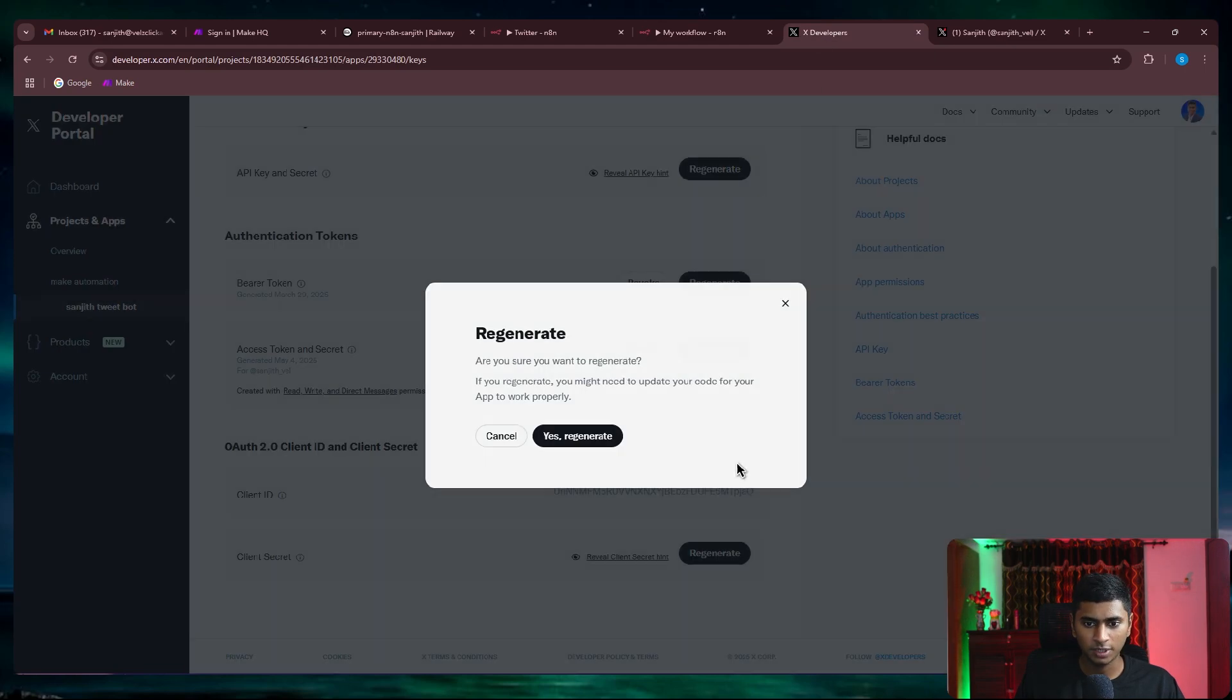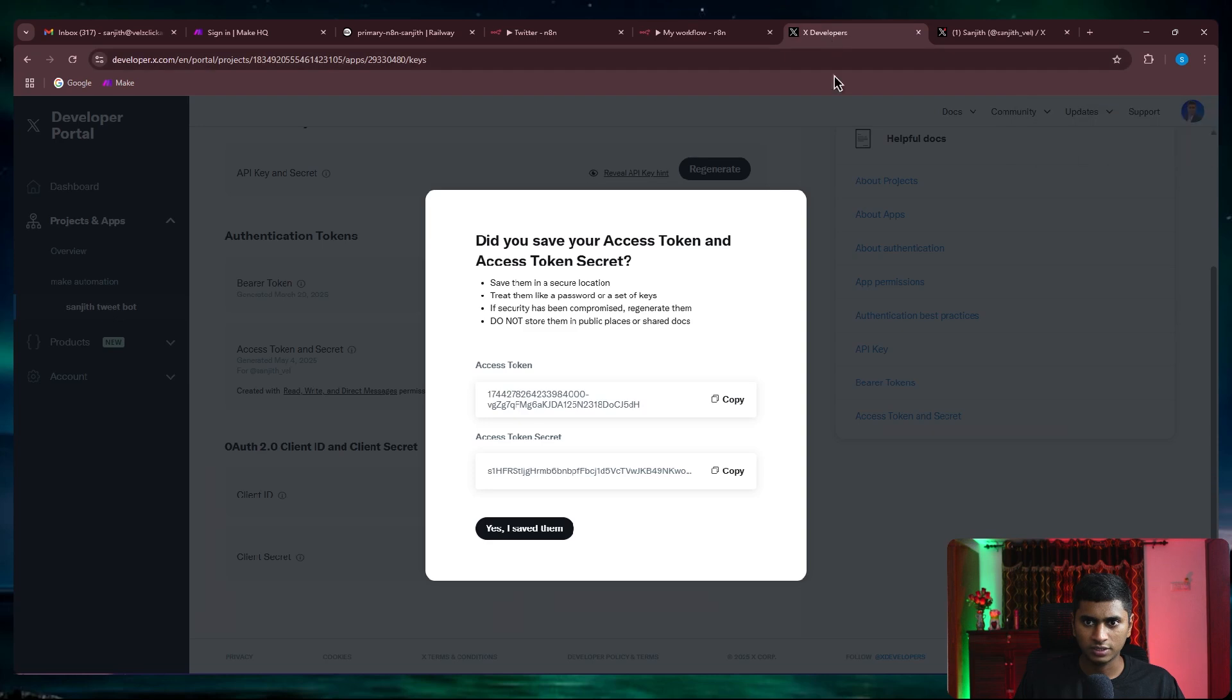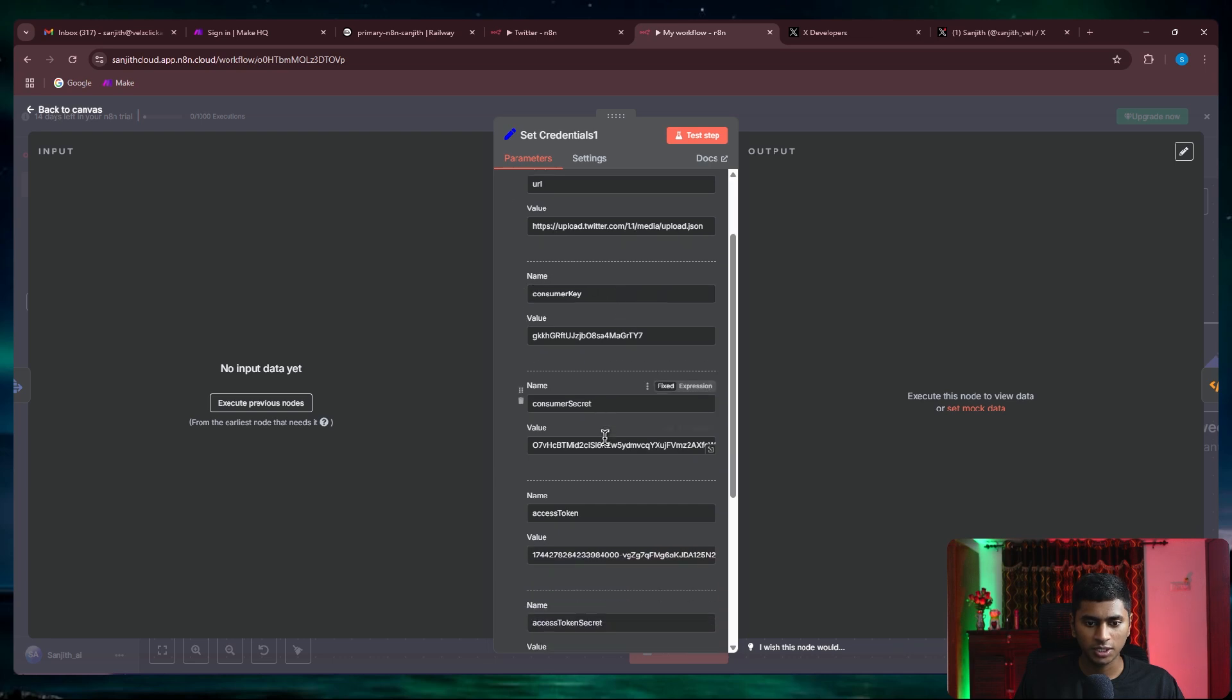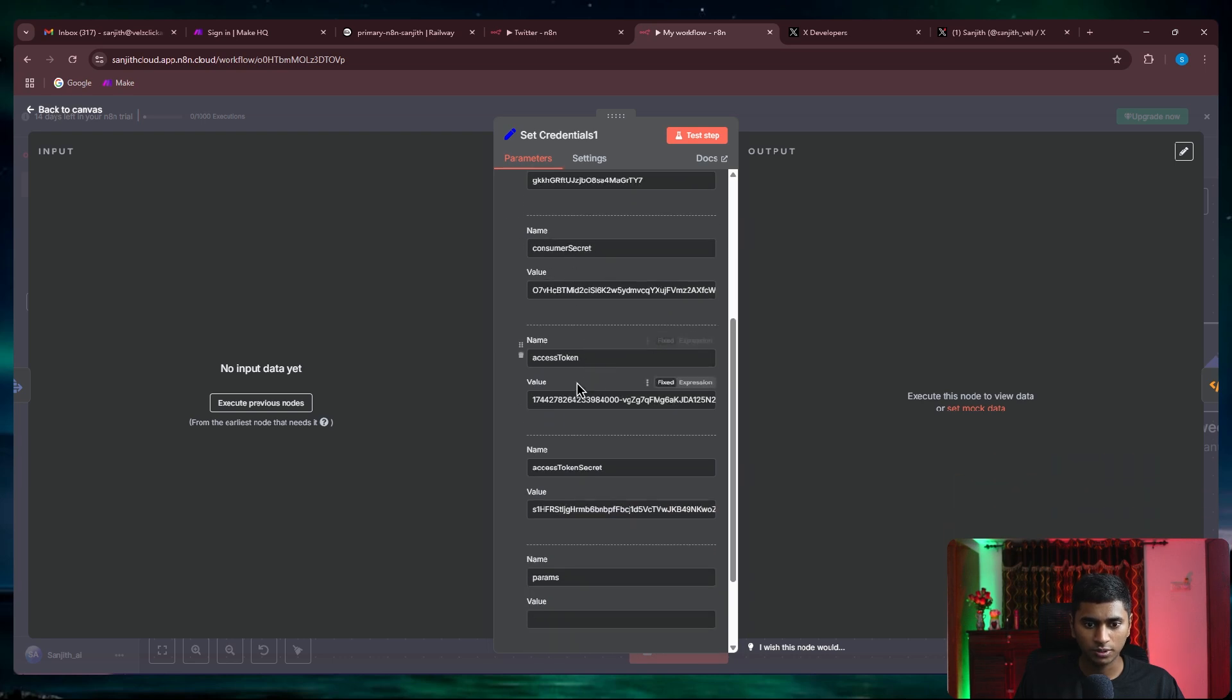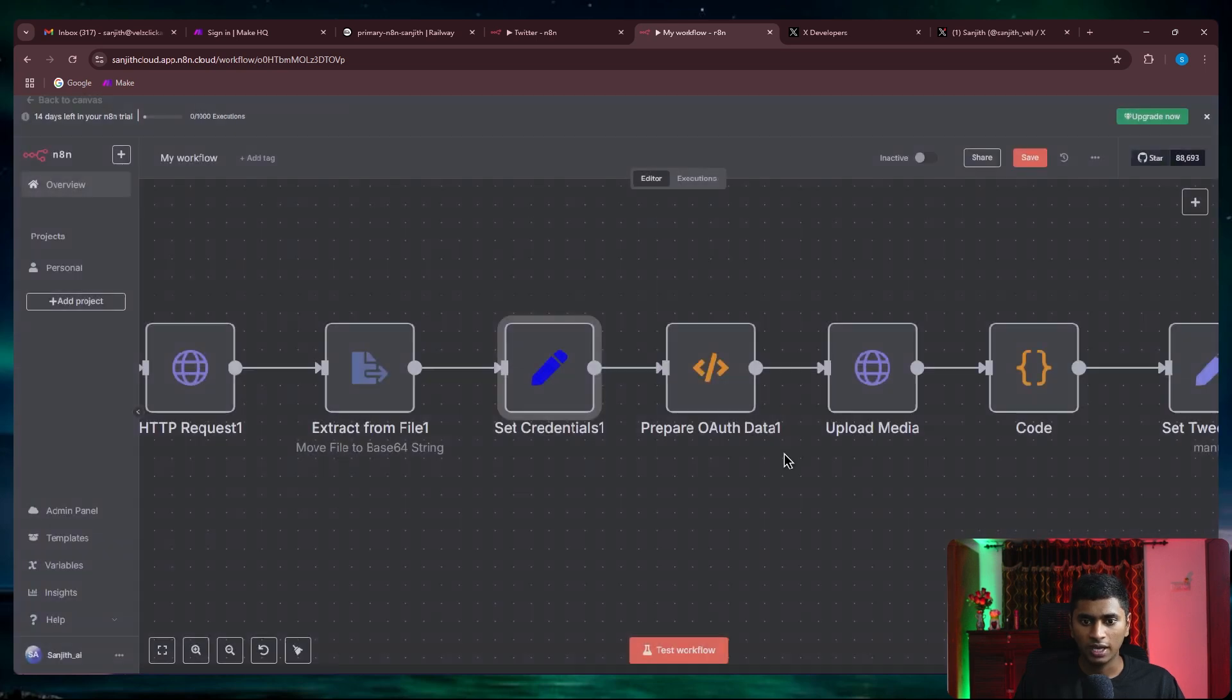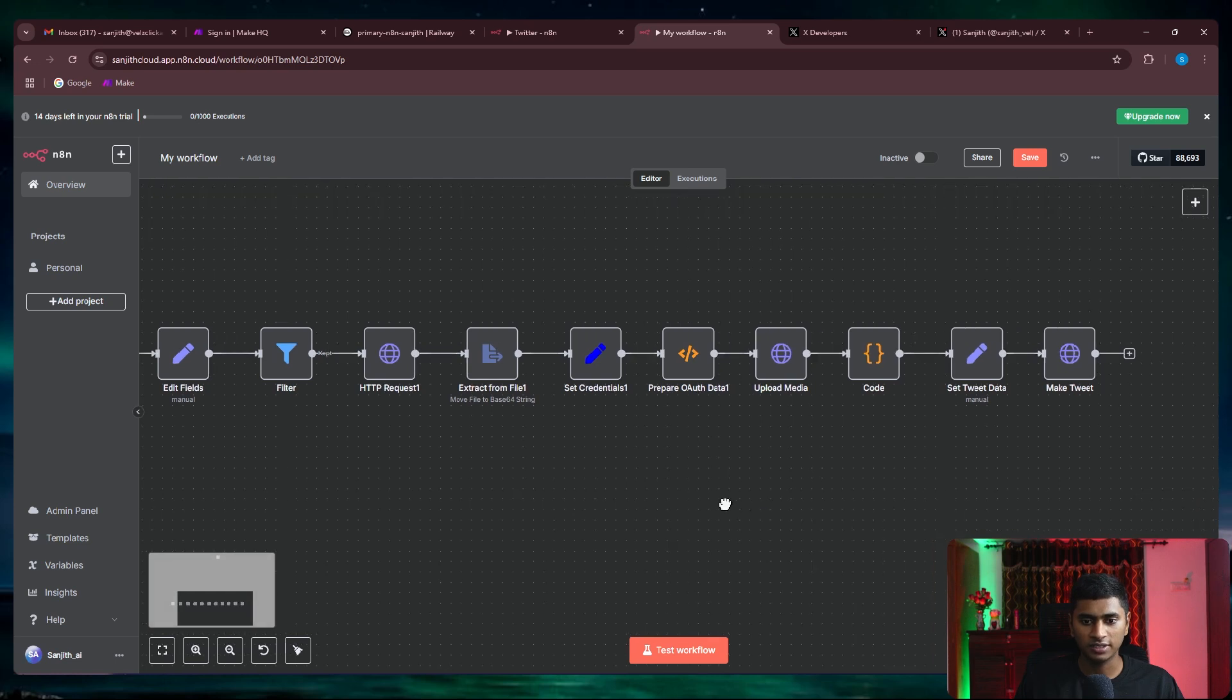For the access token secret, let me regenerate. Copy the access token and put it inside this, and the access token secret, put it inside this one. So the only parameters you need to change would be the consumer key, consumer secret, access token, and access token secret. That's one, two, three, four. You can just leave the first one as it is and the last one as it is. It would just be empty. Once you do this, you're good to go. Now it is ready to be published.